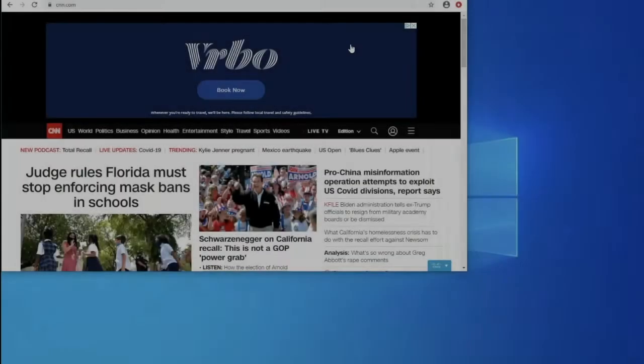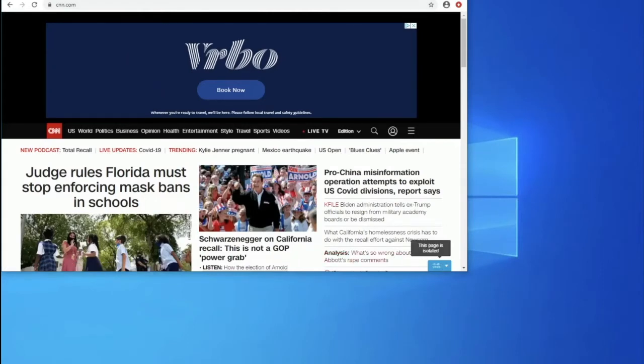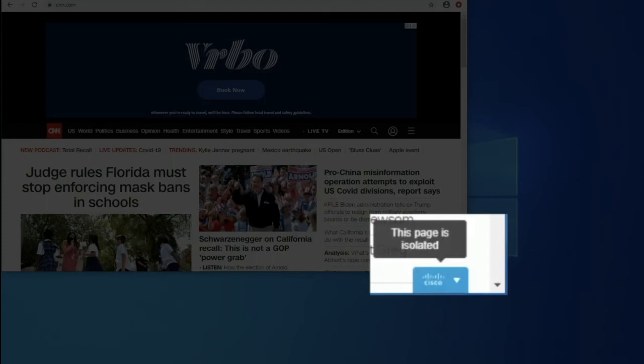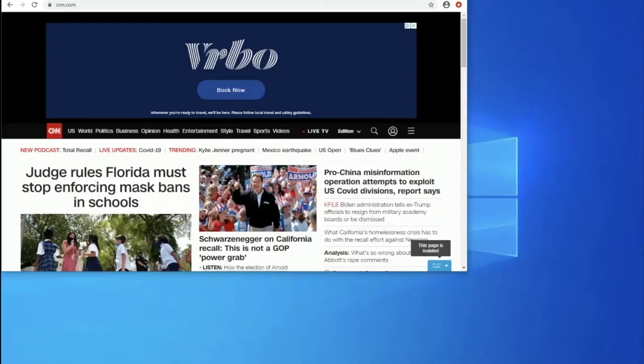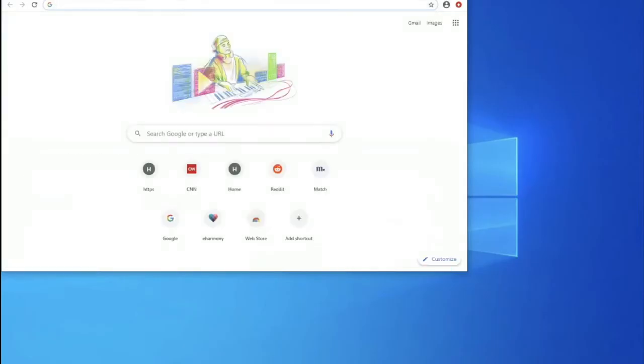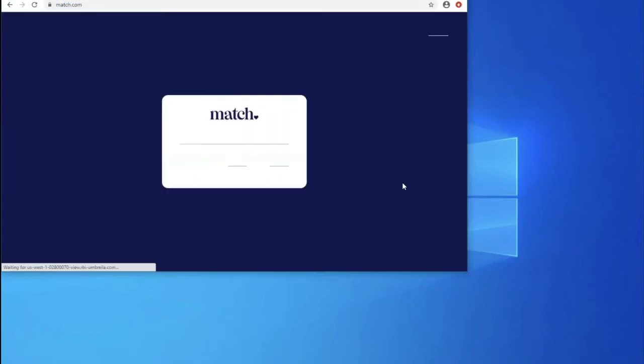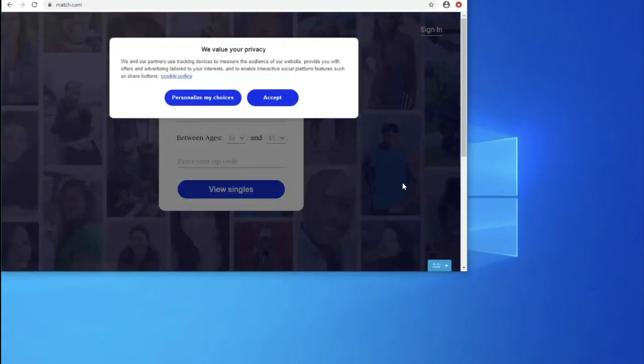So right here, if you open the browser which we enable isolation for and go to something like cnn.com, we can see that the web page is isolated. We also can check something like match.com, which is a dating website and it's supposed to be isolated as well.